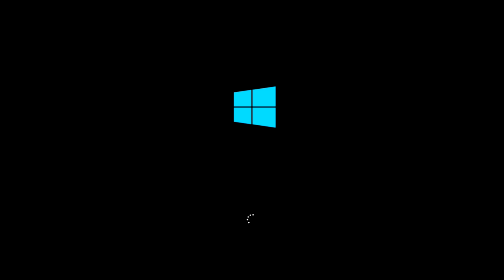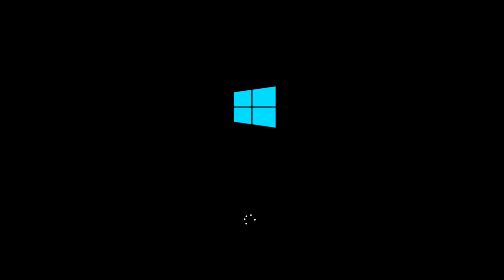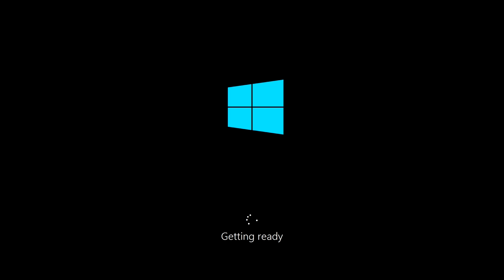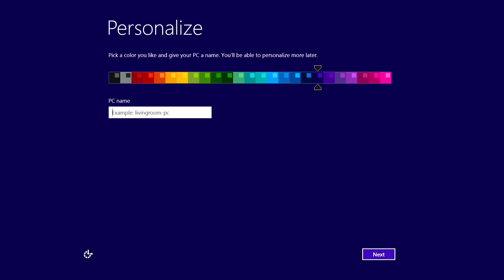All right, so once that's done, Windows is pretty much actually installed. Now it's just going to go through and configure itself. So you're going to watch the little dots spin around for a minute. And at this point, if you want to go ahead and take out your disk, you can do so because the computer is done with it.